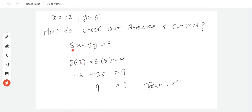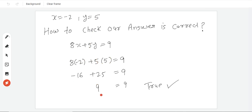The values we found, 8 multiplied by minus 2 is minus 16. 5 multiplied by 5 is 25. So minus 16 plus 25 is equal to 9. So the answer should come to 9, on the right hand side also it is 9. So both answers are correct. After putting them, they equal the right hand side.